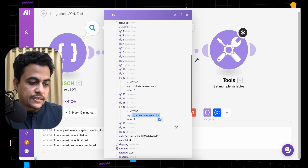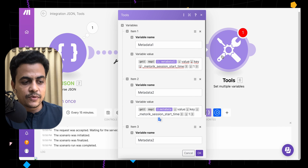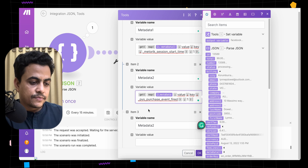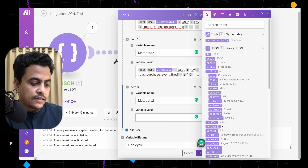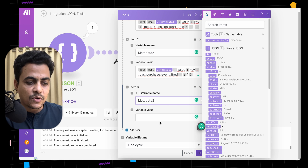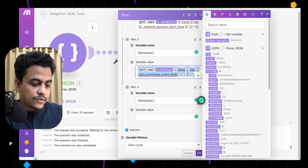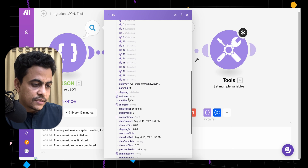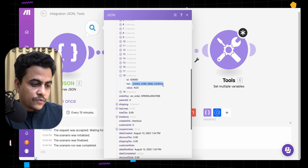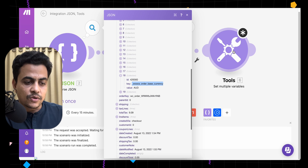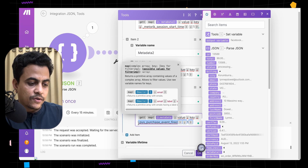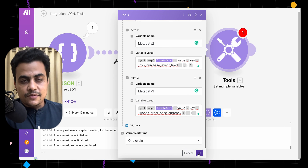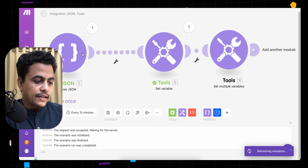For the second variable, let's try the key 'ps4_purchase_event_fired' — it's a boolean value. For the third variable, let's map something like the WooCommerce order base currency, which is Australian dollar. We can copy the map function and paste it for each one. We are now fetching three items from this metadata. Click OK and run the scenario.